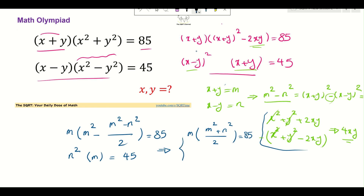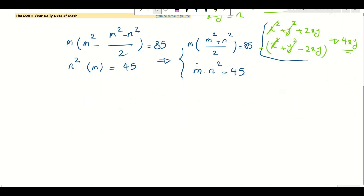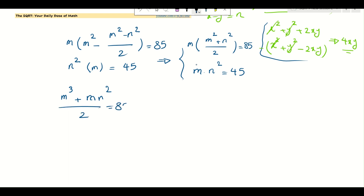So our two simplified equations are: m³ + mn²/2 = 85, and from the second equation m times n² = 45, which gives mn² = 45.